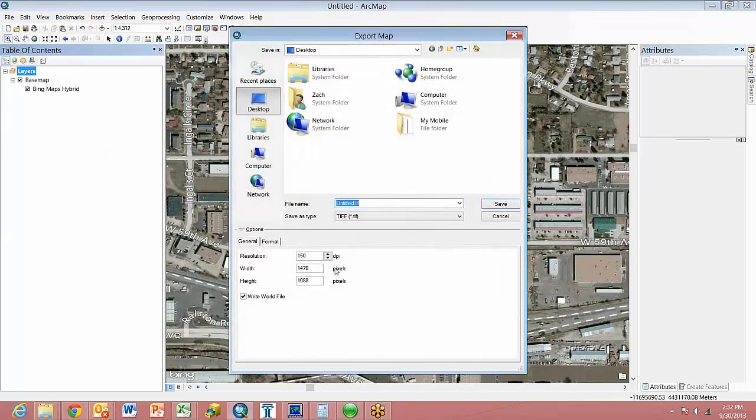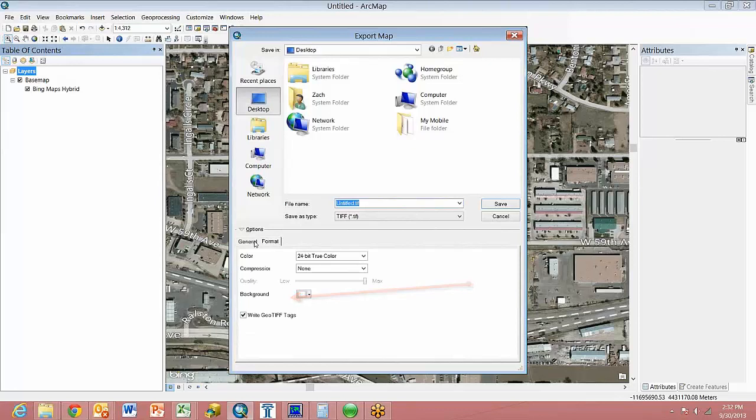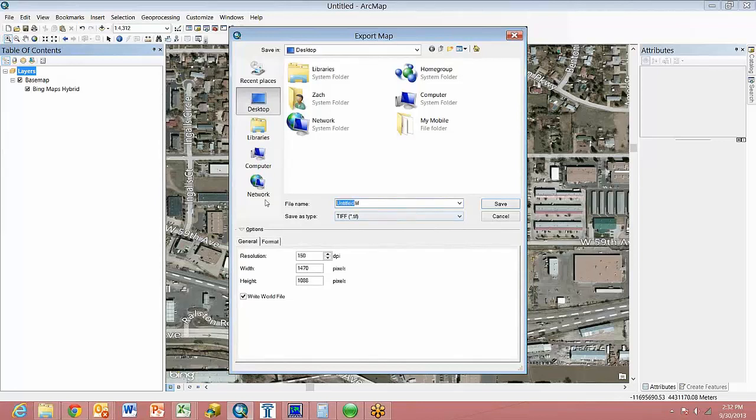Here I typically recommend TIFF files, and I like to do about 150 dots per inch, but you can play around with this and make sure that it's what you like. I'm going to go ahead and put it on the desktop for now, and I'm going to write a world file to it. It's optional whether you want to do Geo TIFF tags here. And we're going to call this Background.